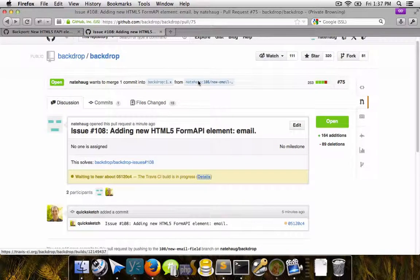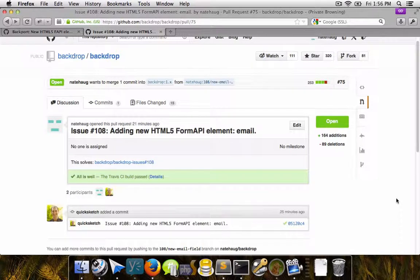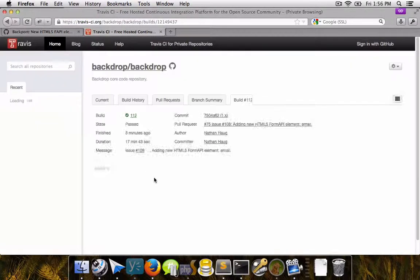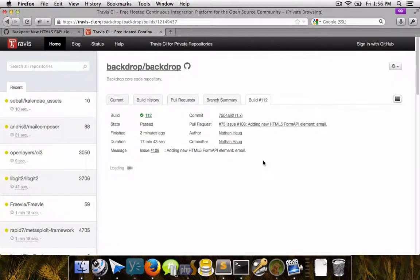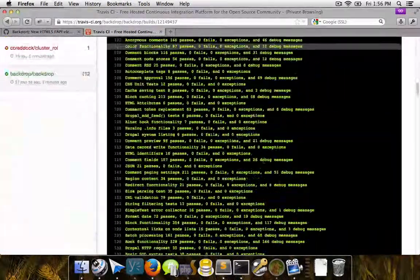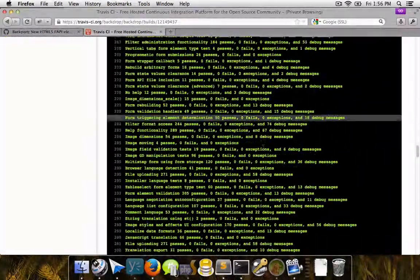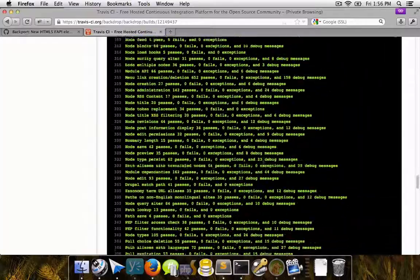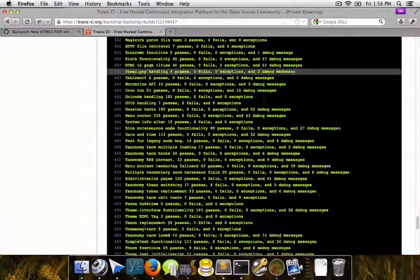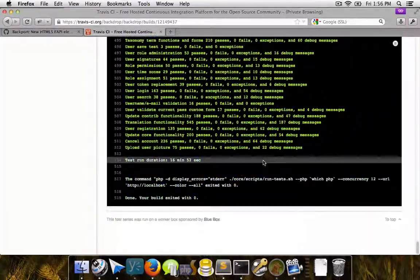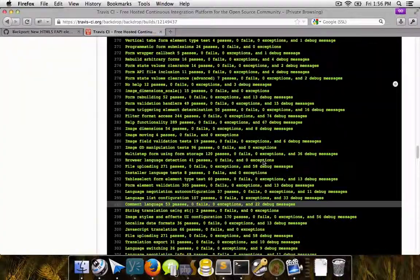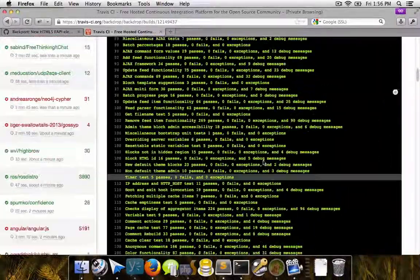So the test usually takes about 20 minutes to run. So for now, we just have to wait. Alright, well after waiting a little while, we can see that Travis CI has now confirmed that all of the tests have passed. It's sometimes a good idea to look at the details here and check all of the individual tests. If there were any failures, you could see exactly what that failure was with some information about why it failed.